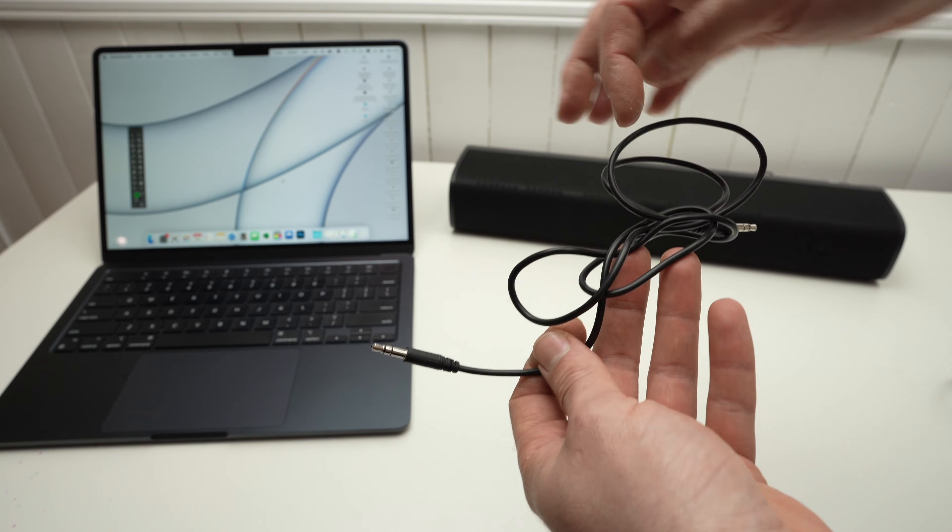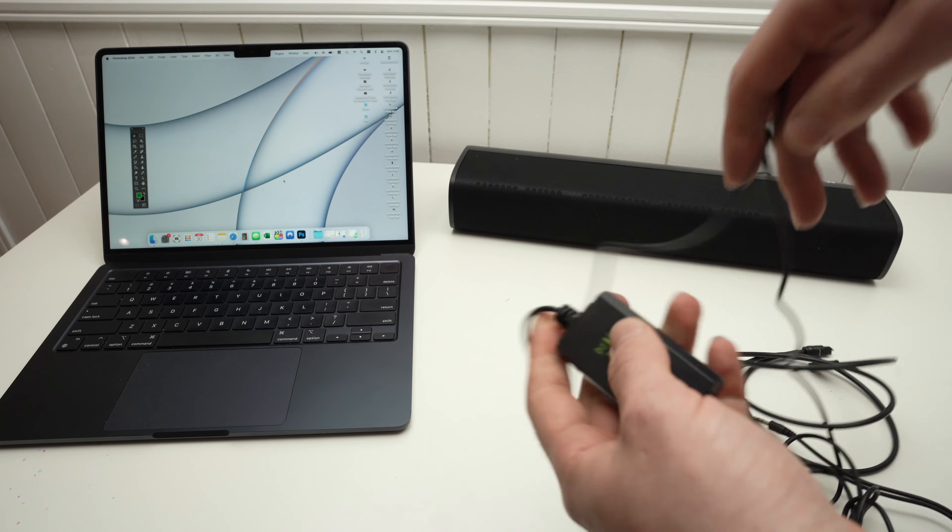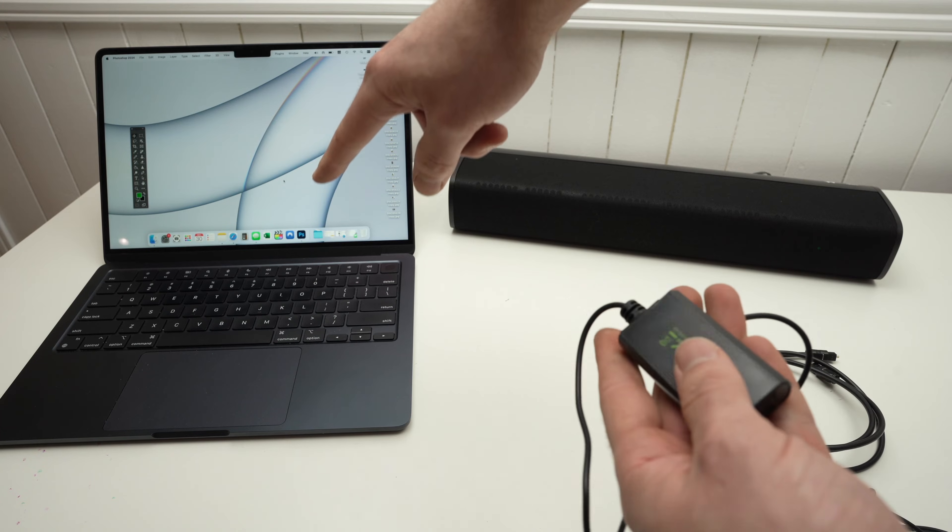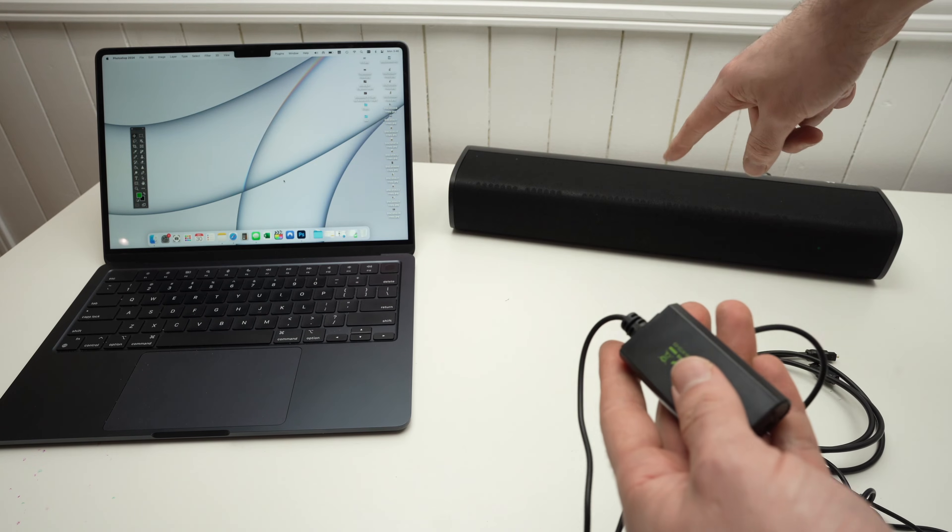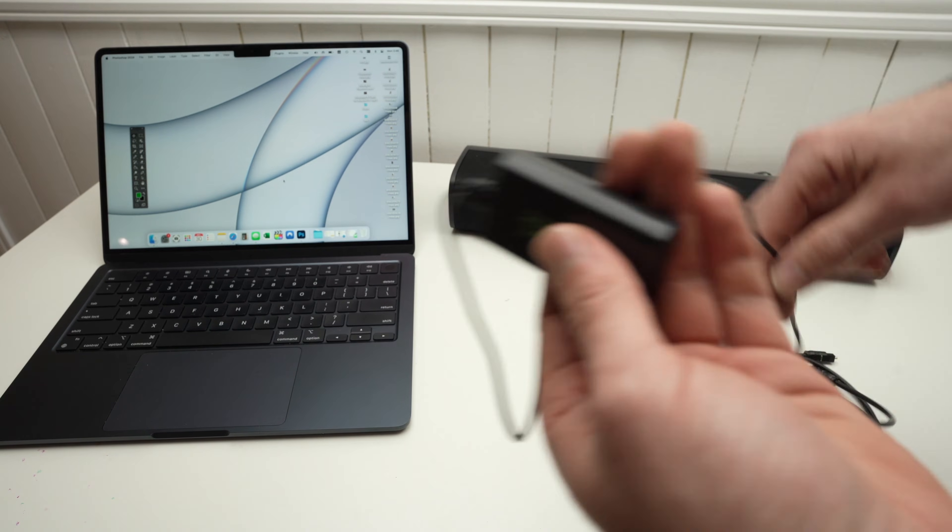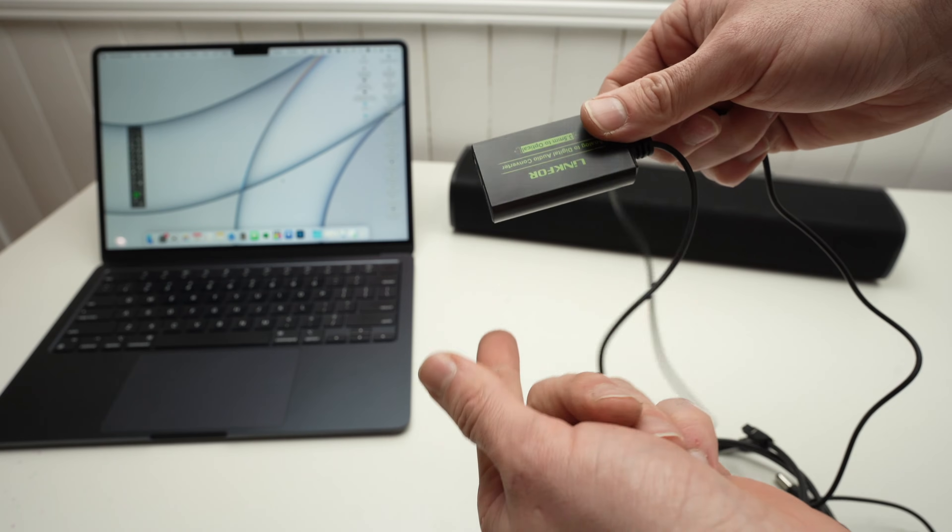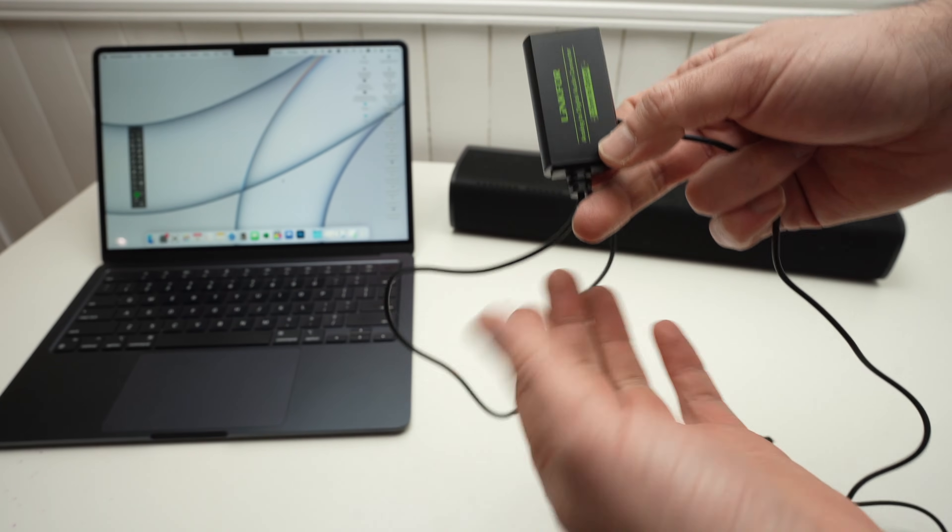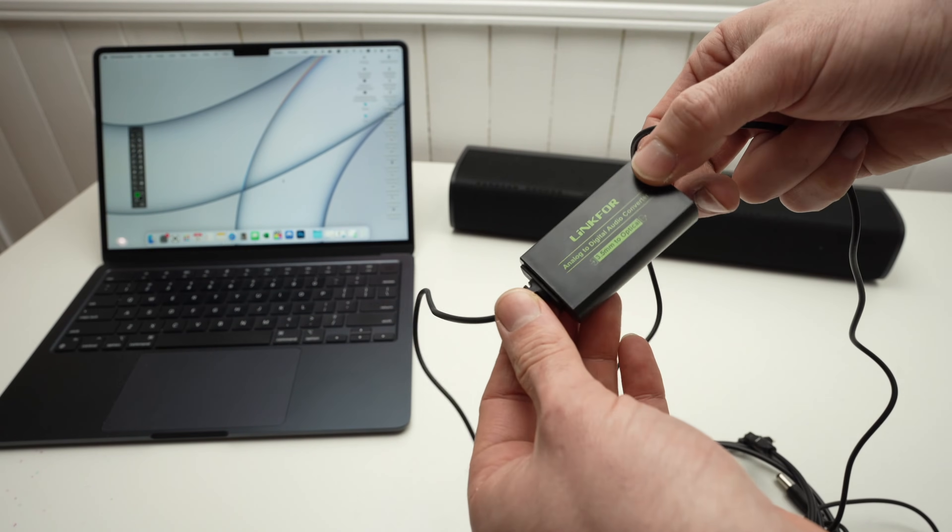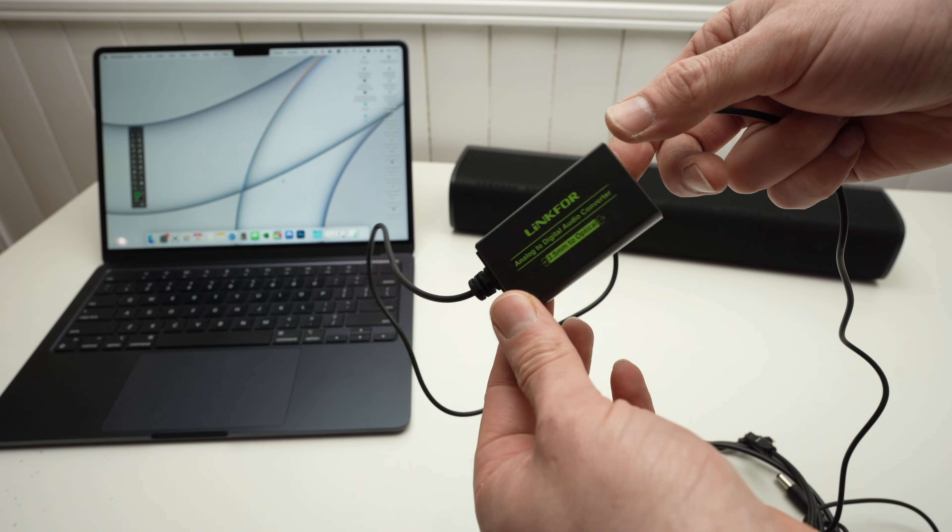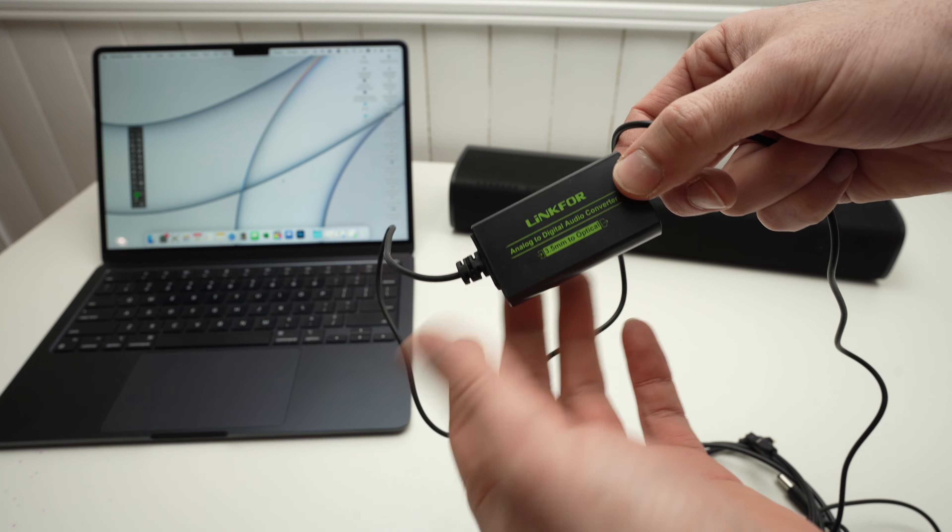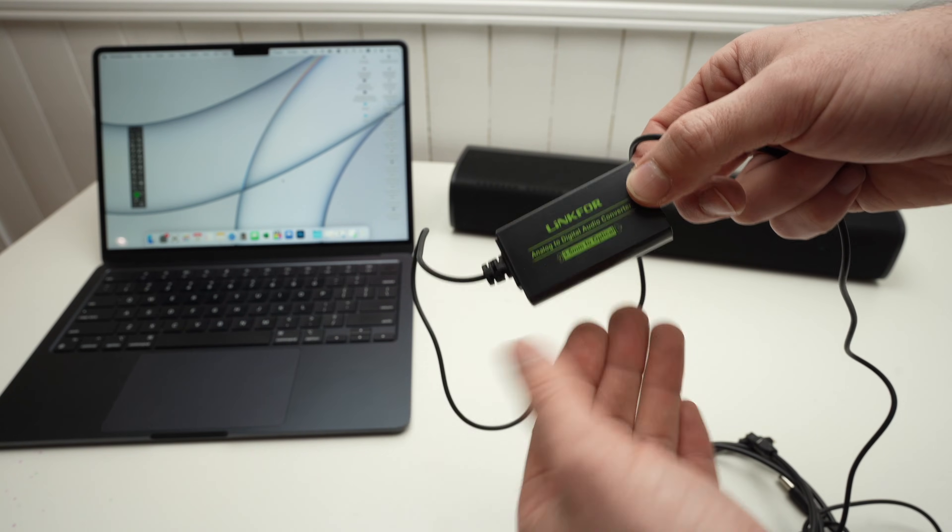You'll need a converter in between them, because the sound over here is analog, and it goes in digital. I have this small adapter. There's many out there. I'll put a link in the description towards this one. It's analog to digital.